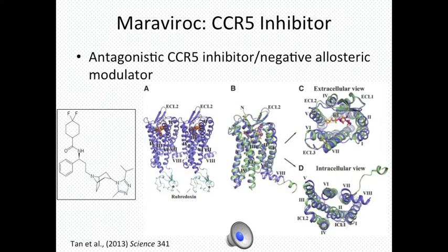The inhibition of CCR5-HIV binding has been shown to be a plausible means of developing anti-HIV drugs. Determining the crystallographic structure of CCR5 has led to the development of Maraviroc, a CCR5 receptor antagonistic inhibitor.